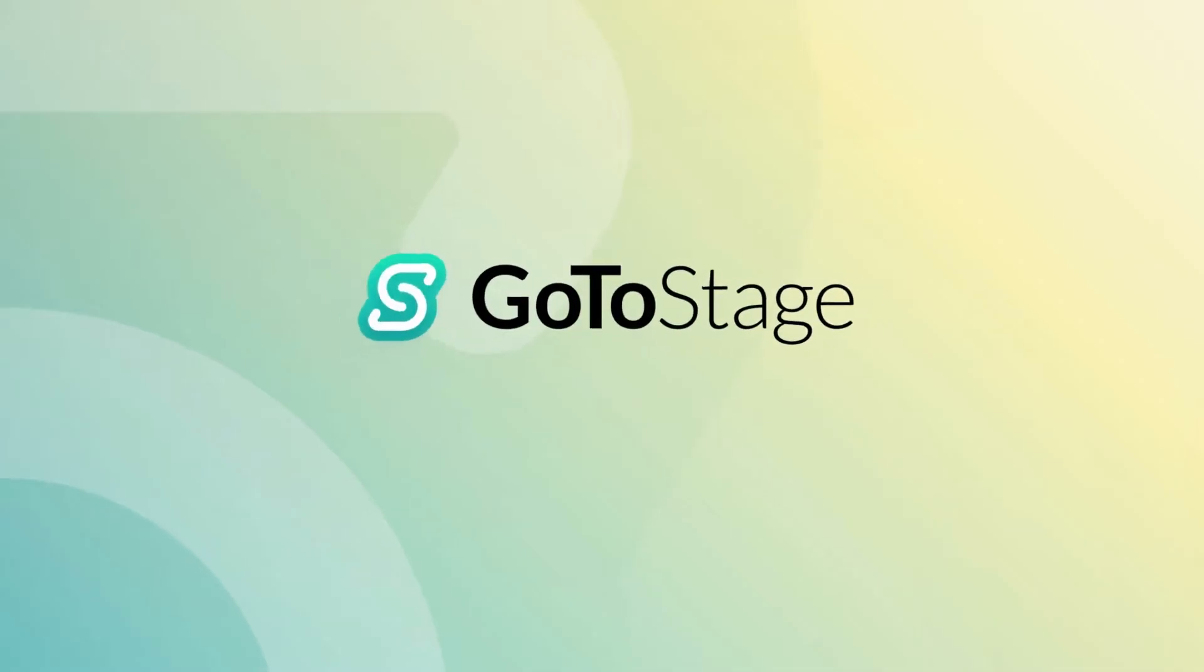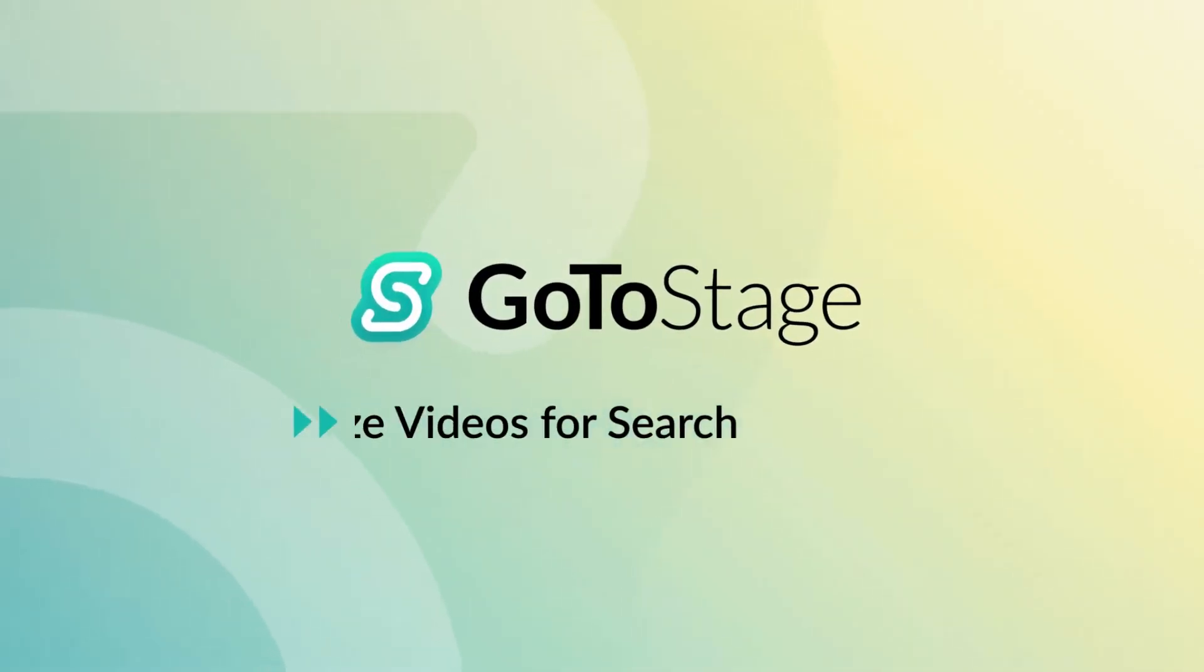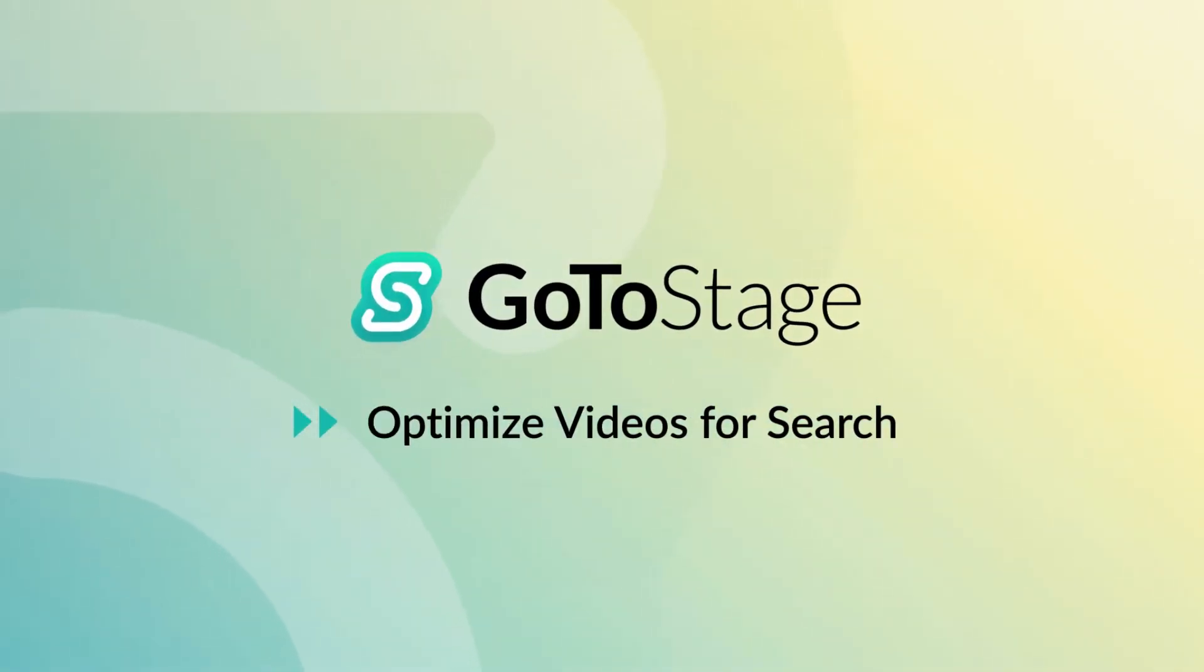In this video, we will show you how to make your videos easier to find on GoToStage and improve their SEO.